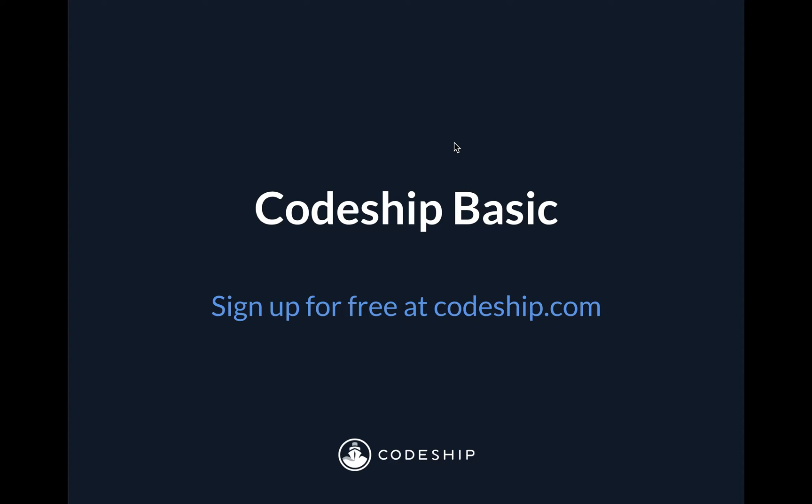Hey there. Today we're going to take a look at Codeship Basic. Codeship Basic is Codeship's quick, easy to set up CI-CD platform that makes testing and deploying your code simpler than it's ever been before.